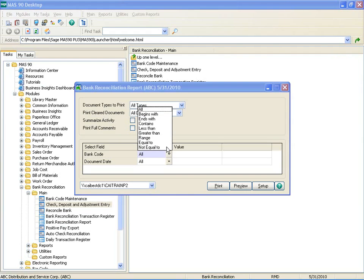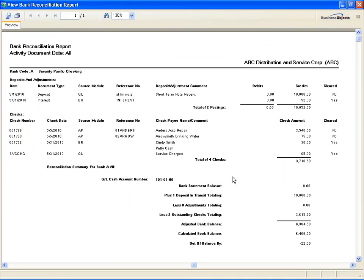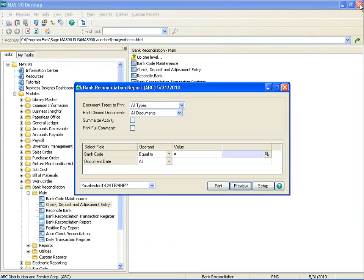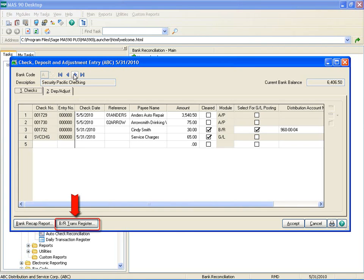We'll select for Bank Code A. Here is your Bank Reconciliation Report. A button to quickly access the Bank Recap Report is available. If a bank code is selected on the entry screen, that bank code is passed to the report and defaulted to the selection grid on the report dialog, but you can change it when you run the report. A button is also available to allow quick access to the Bank Reconciliation Transaction Register. If you have selected a bank code on the entry screen, that bank code defaults on the Register Report dialog, but you can change it. You can print and update the Bank Reconciliation Transaction Register for one or all bank codes where transactions requiring posting to GL have been entered.